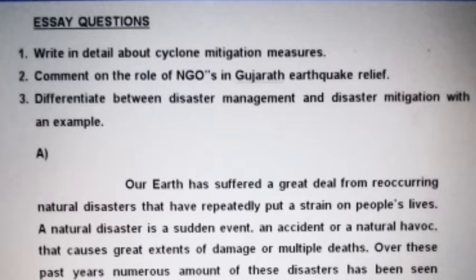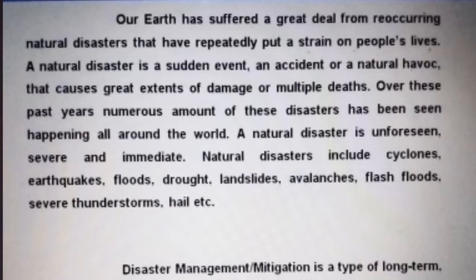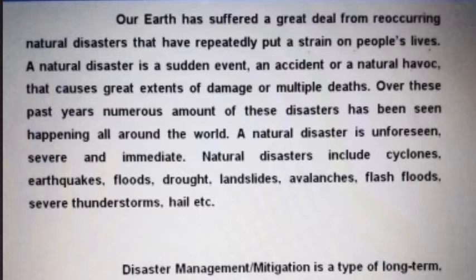The first paragraph of the essay — the introduction paragraph: Our earth has suffered a great deal from recurring natural disasters that have repeatedly put a strain on people's lives. A natural disaster is a sudden event, an accident or a natural havoc that causes great extent of damage or multiple deaths. Over these past years, numerous such disasters have been seen happening all around the world. A natural disaster is unforeseen, severe and immediate. Natural disasters include cyclones, earthquakes, floods, landslides, avalanches, flash floods, severe thunderstorms, hails, etc.